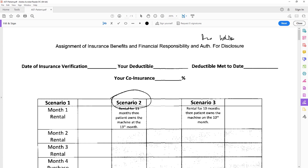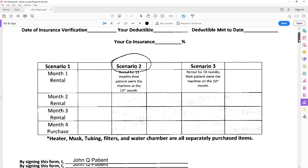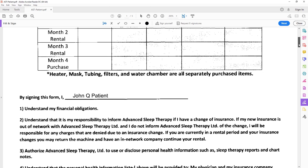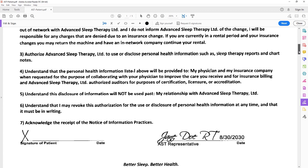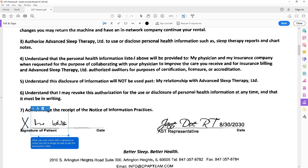Now your signature is ready to go right here. As you can see, I'm moving it around. It's very simple — you're going to go where you need to sign, right here. Just click once, and there it is.